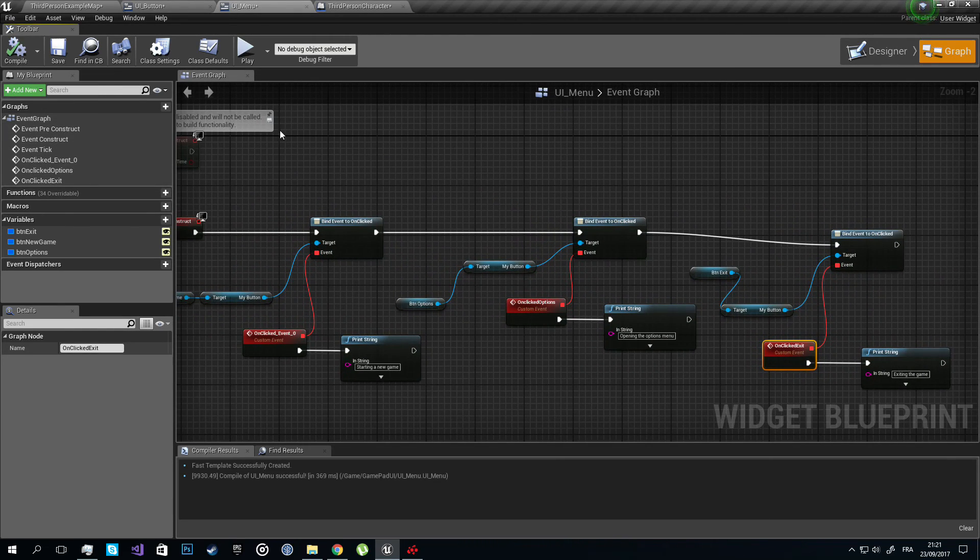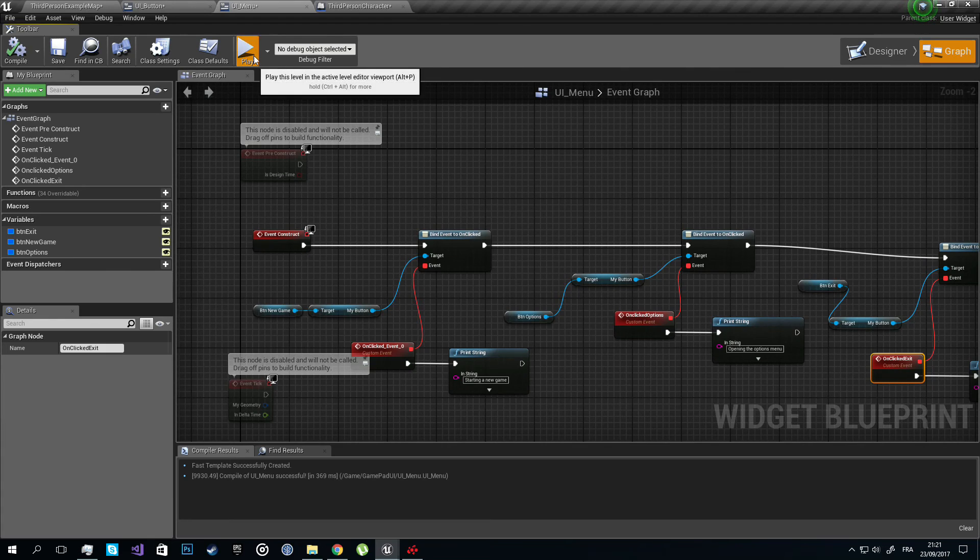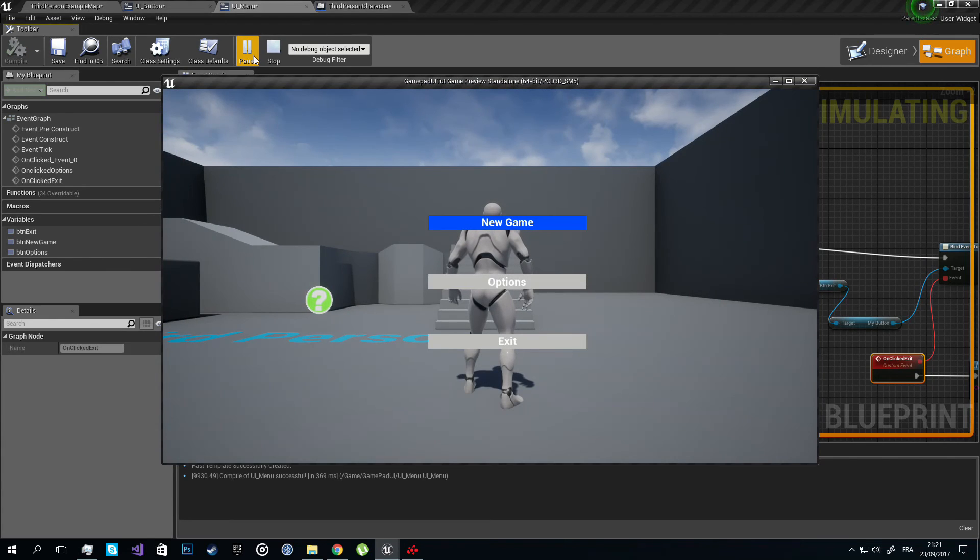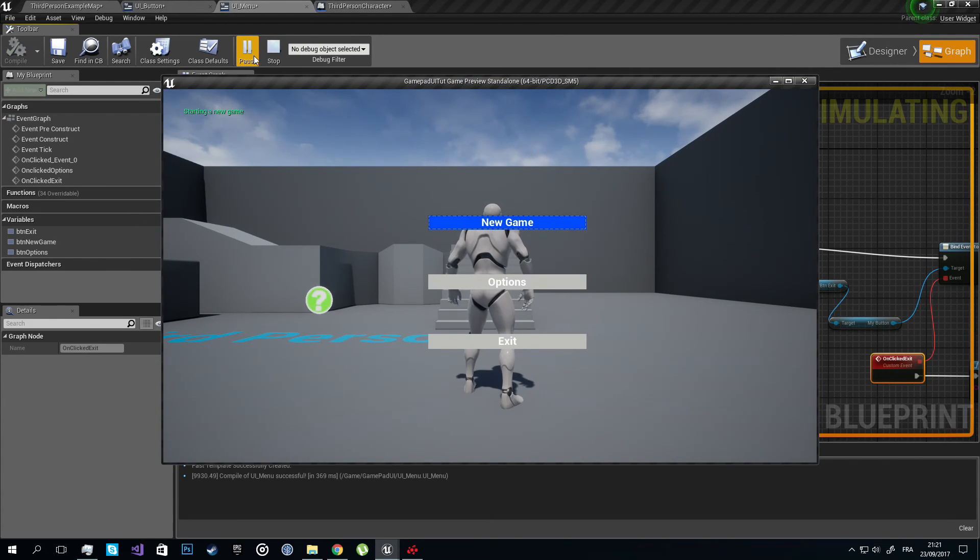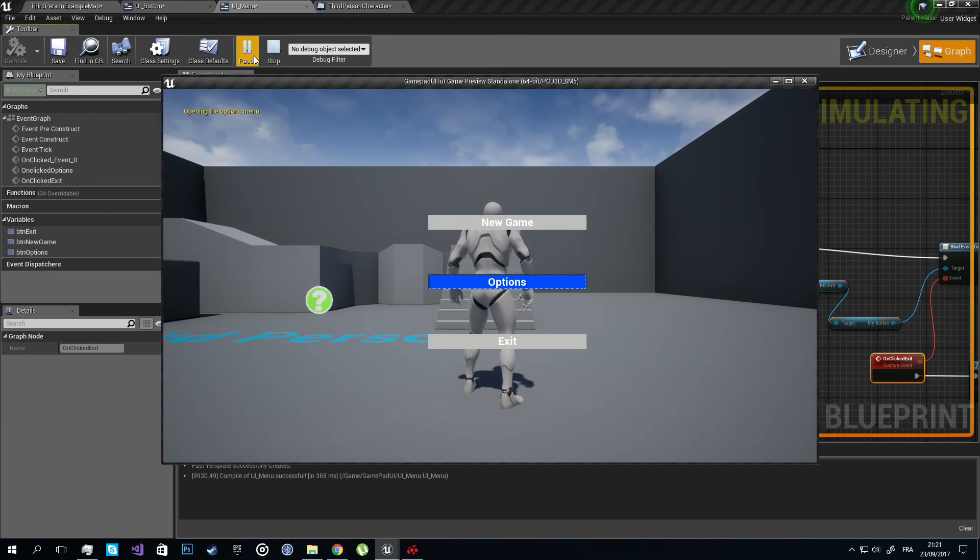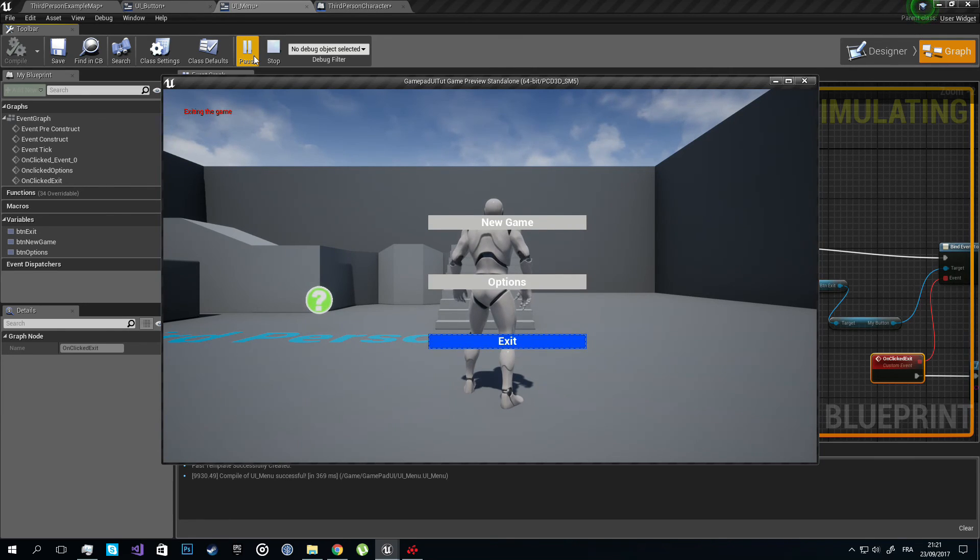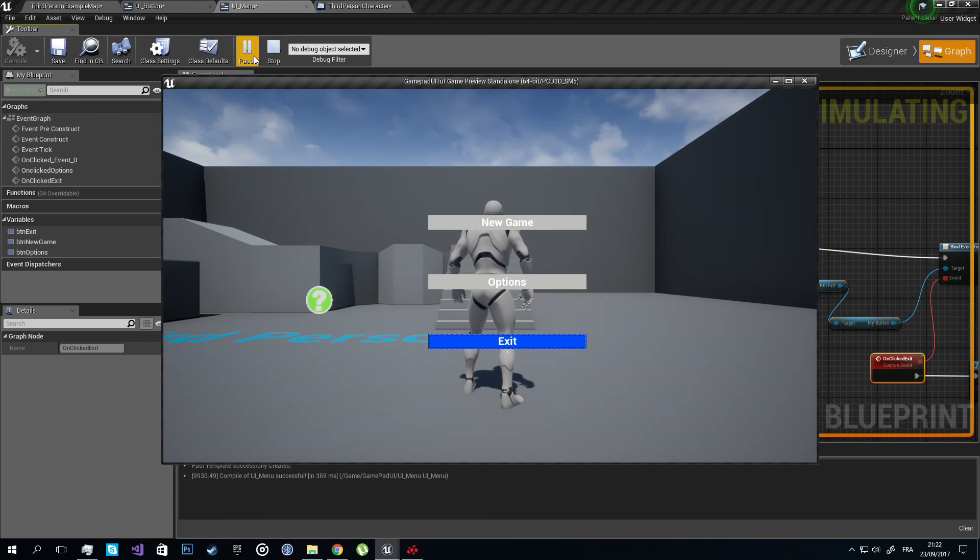So let's test this. Apply. This is my menu. Starting a new game, opening the options menu, and exiting the game. And that's it, we're done.